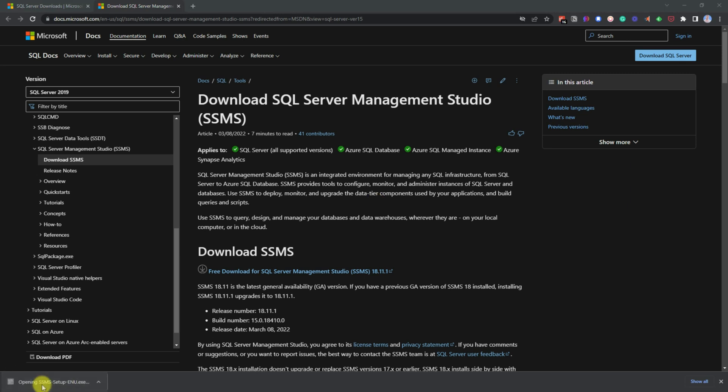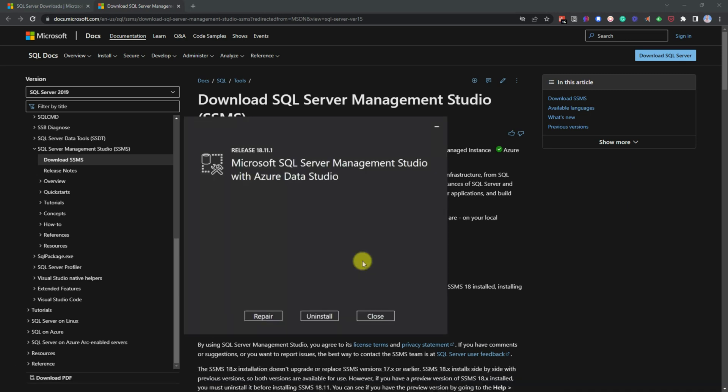And once it's downloaded, click on the file. And then once it opens up, it will ask you to install. As I've already installed it, it's given me the option to repair or uninstall. But if you just install it and then once that's done, then you can open up SQL Server Management Studio.